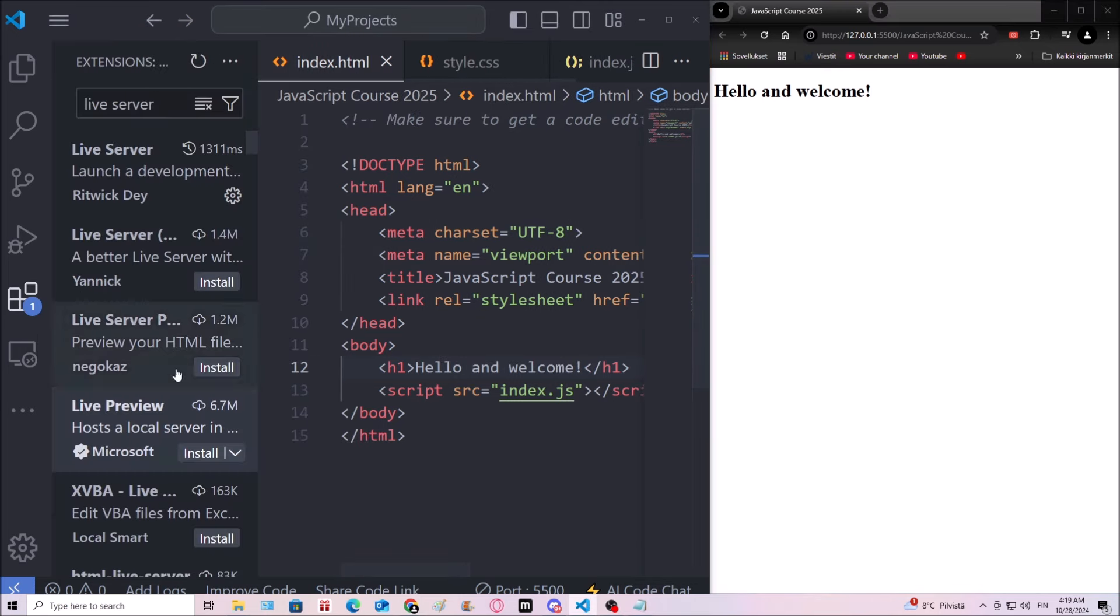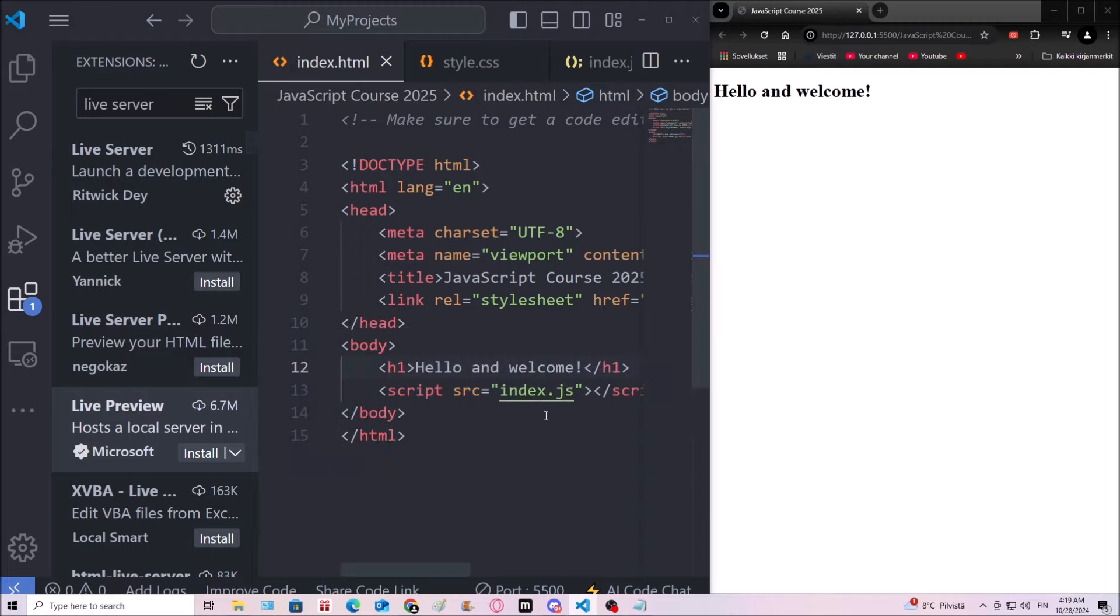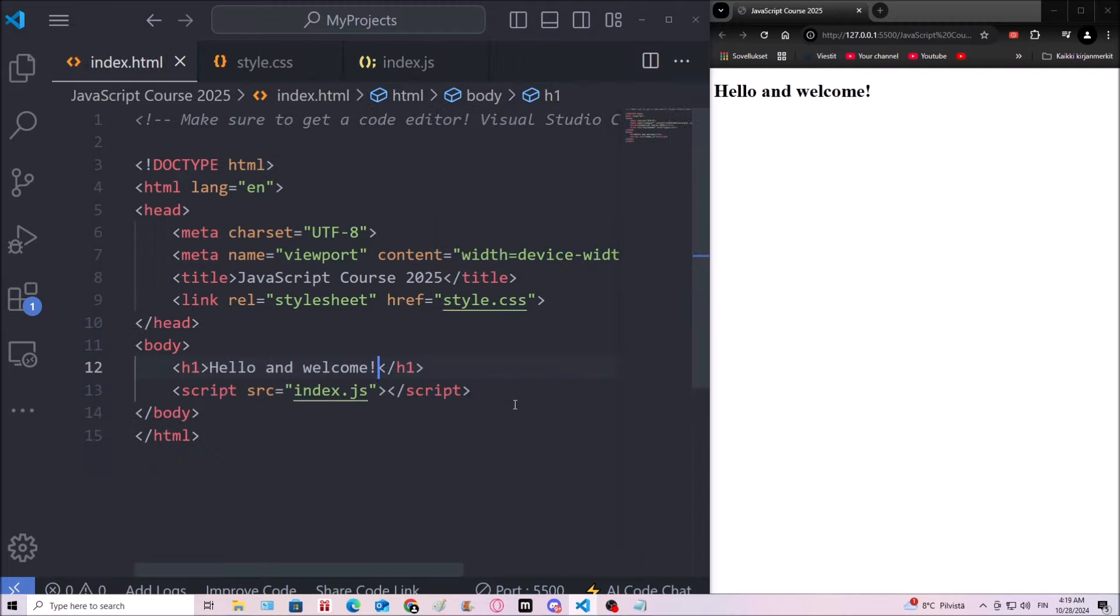So yeah, live server is definitely good. The difference between live preview is that this updates all the time, automatically. So I don't even have to press ctrl s to save. It will update completely automatically. That's the difference between live server and live preview.